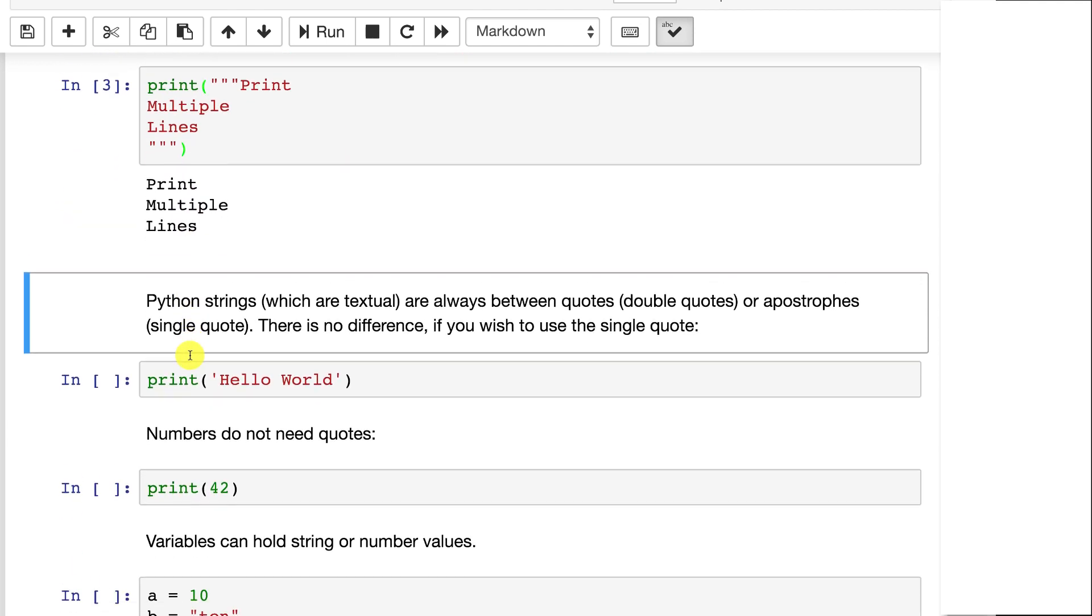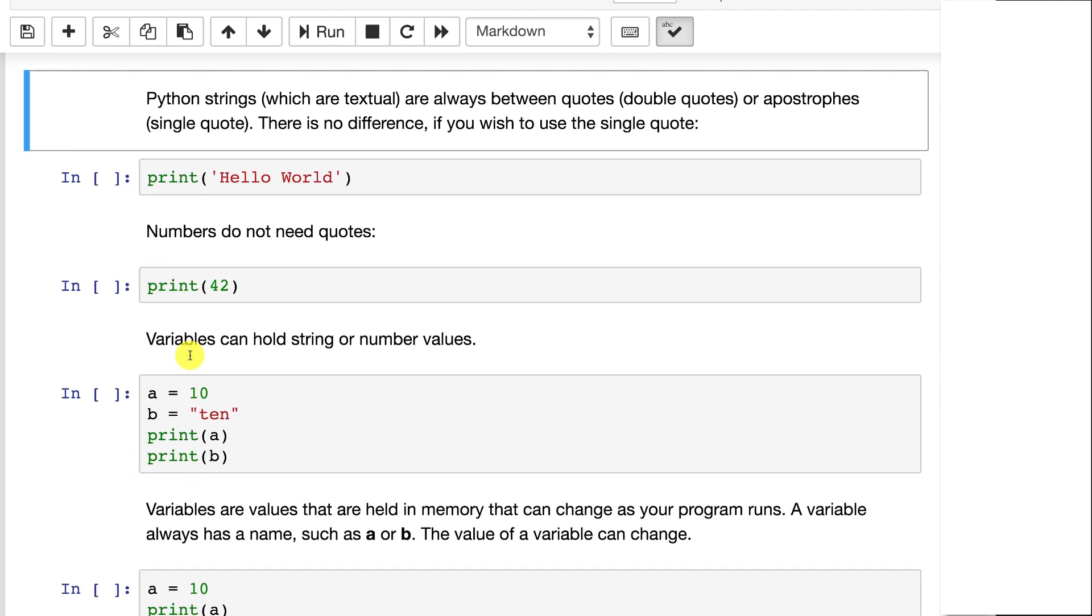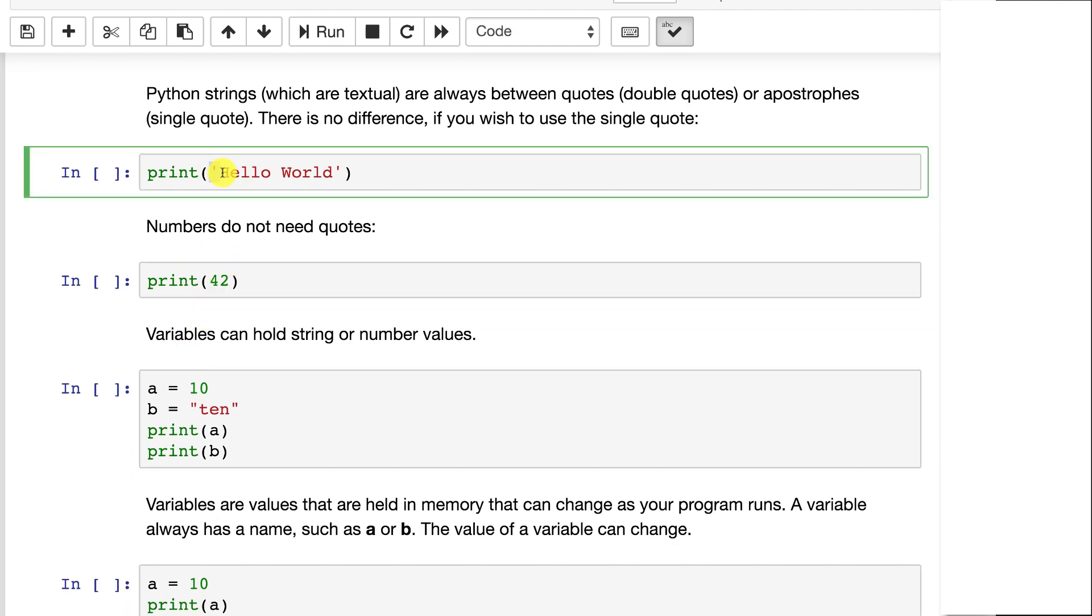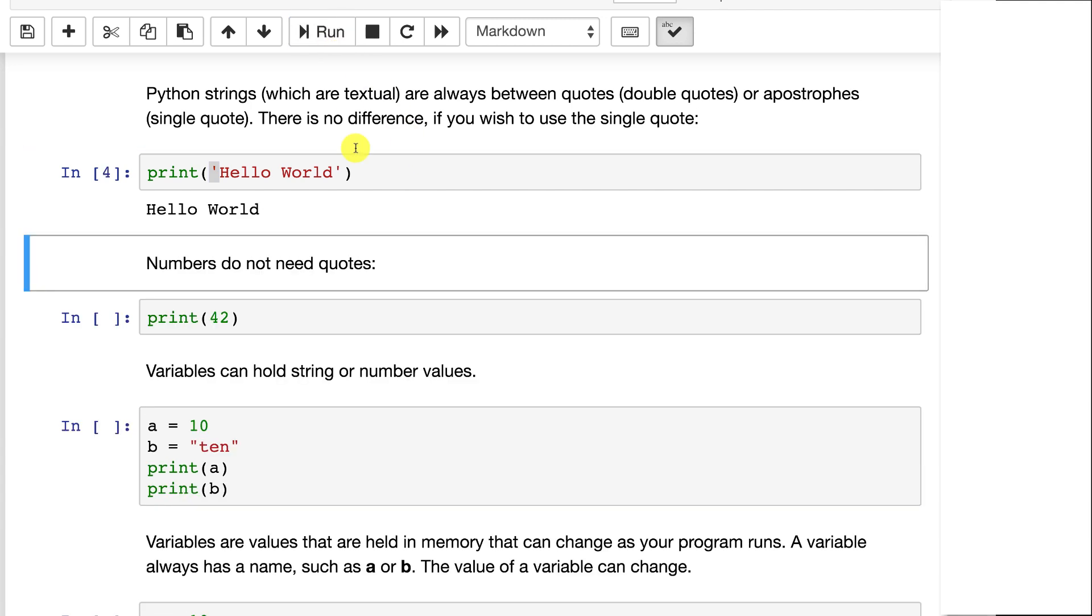Now in Python, like a lot of languages, you can have single quotes or apostrophes or straight line quotes, whatever you want to call those. They work exactly the same as the double quote. So you can choose interchangeably between this. This is just going to print out hello world just like the other one.